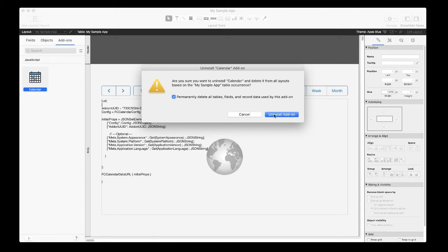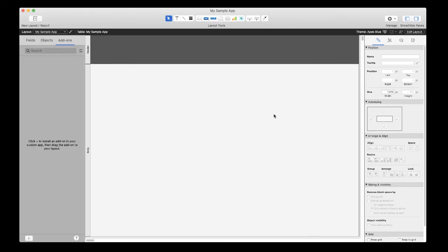Not only does this remove the add-on from all layouts in your FileMaker app, but it also removes all the tables, fields, and data used by that add-on.